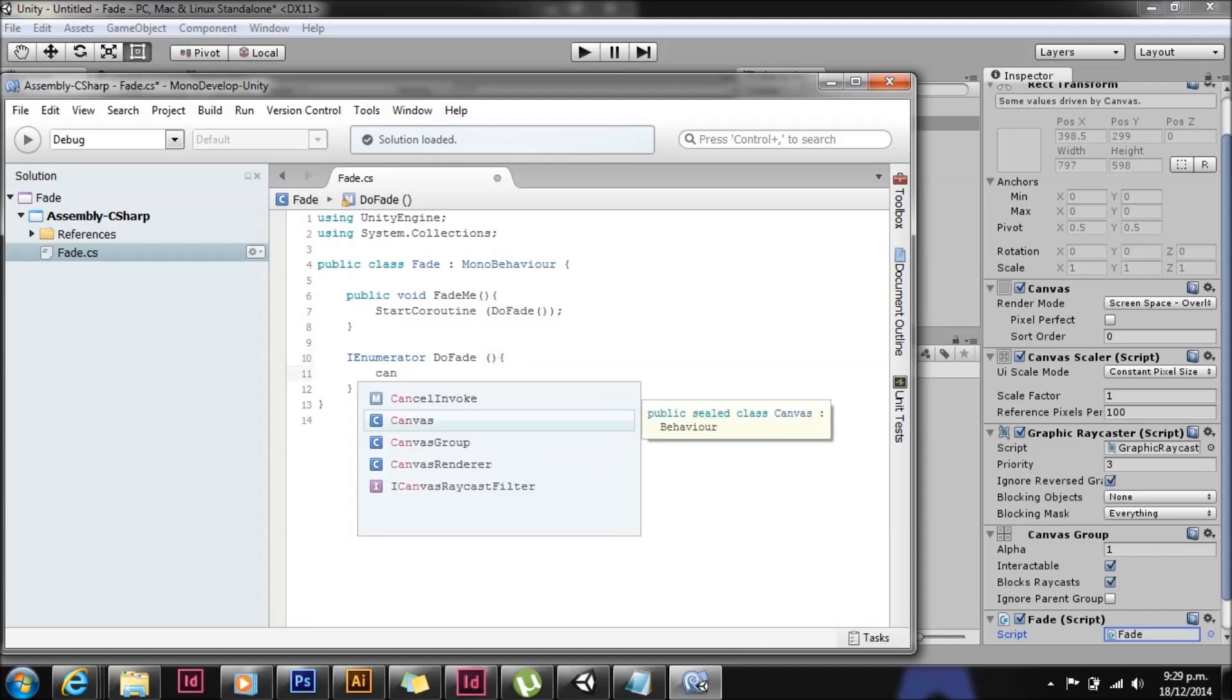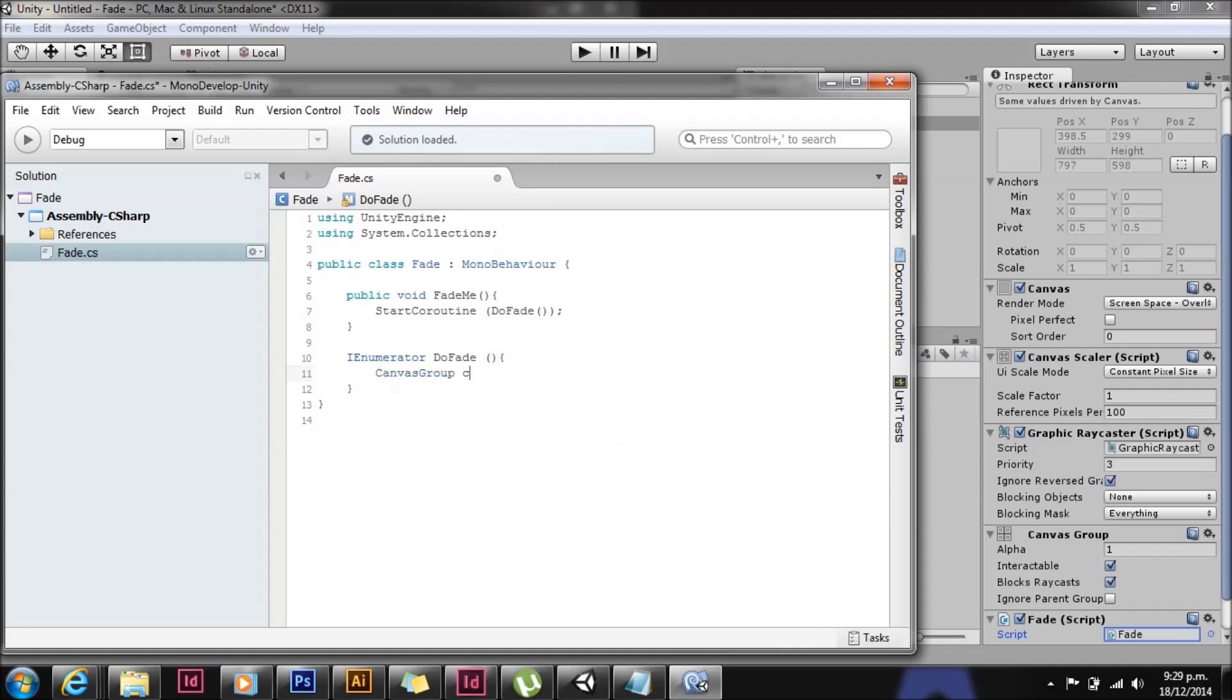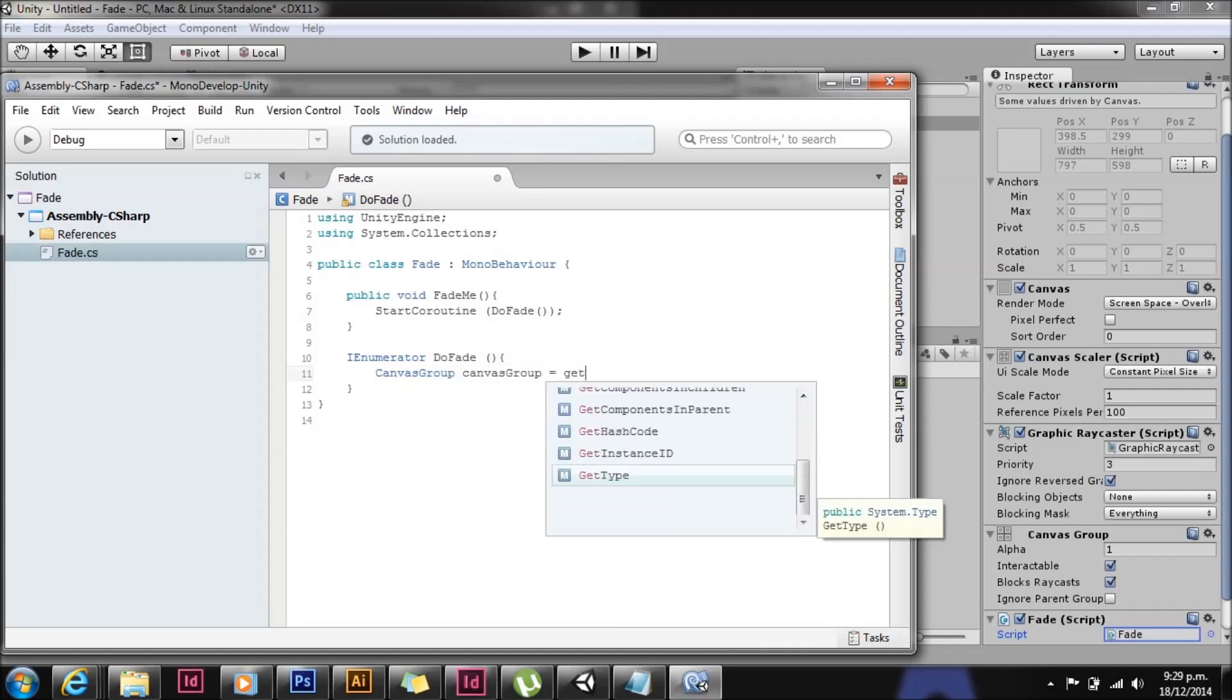First thing we're going to do is grab a reference to the canvas script. We're just going to do canvas script equals get component canvas script.